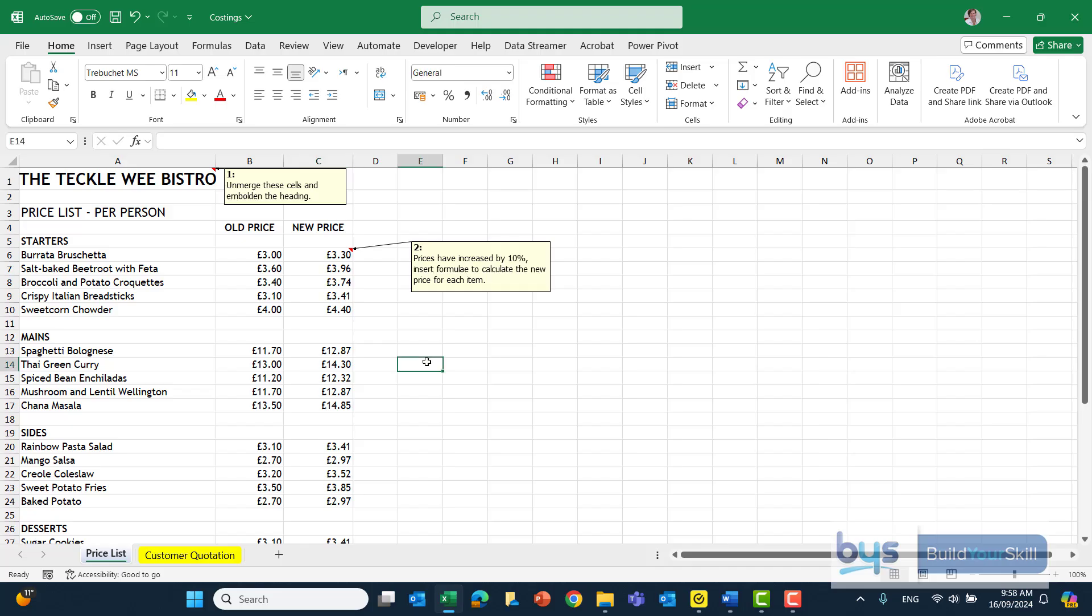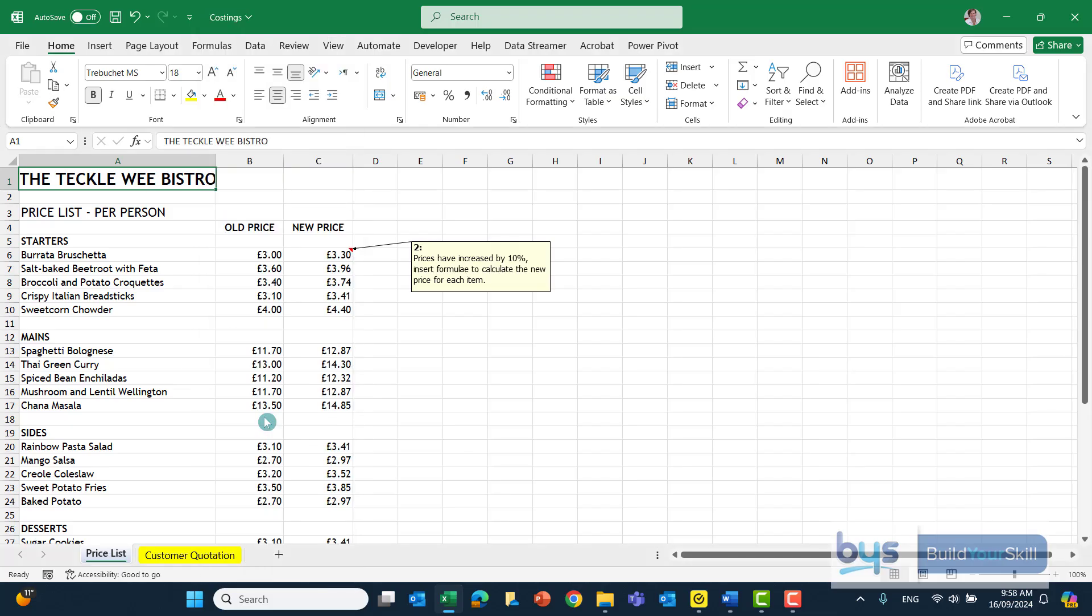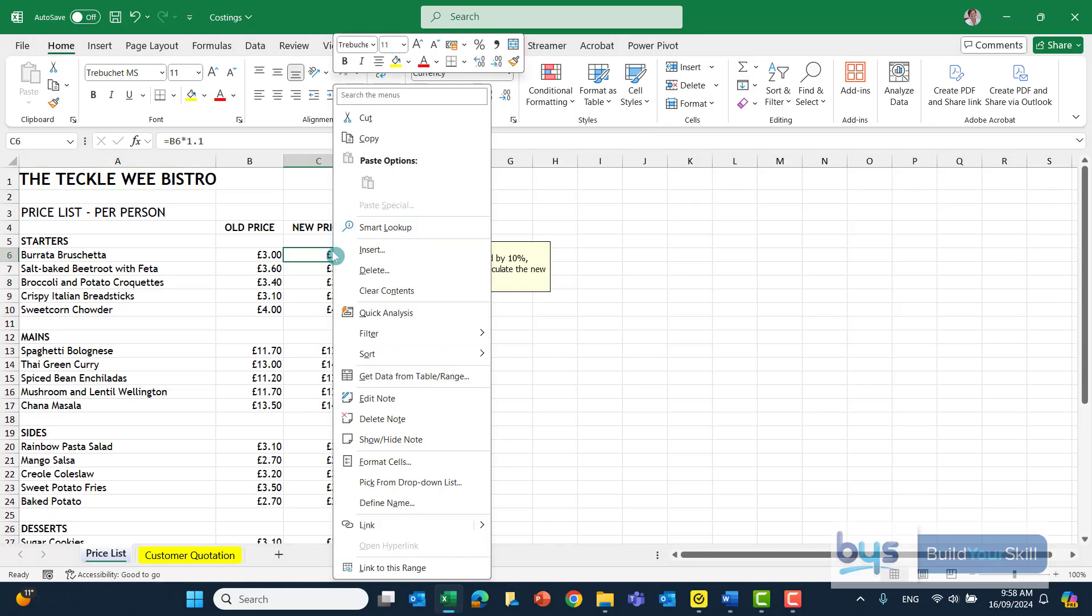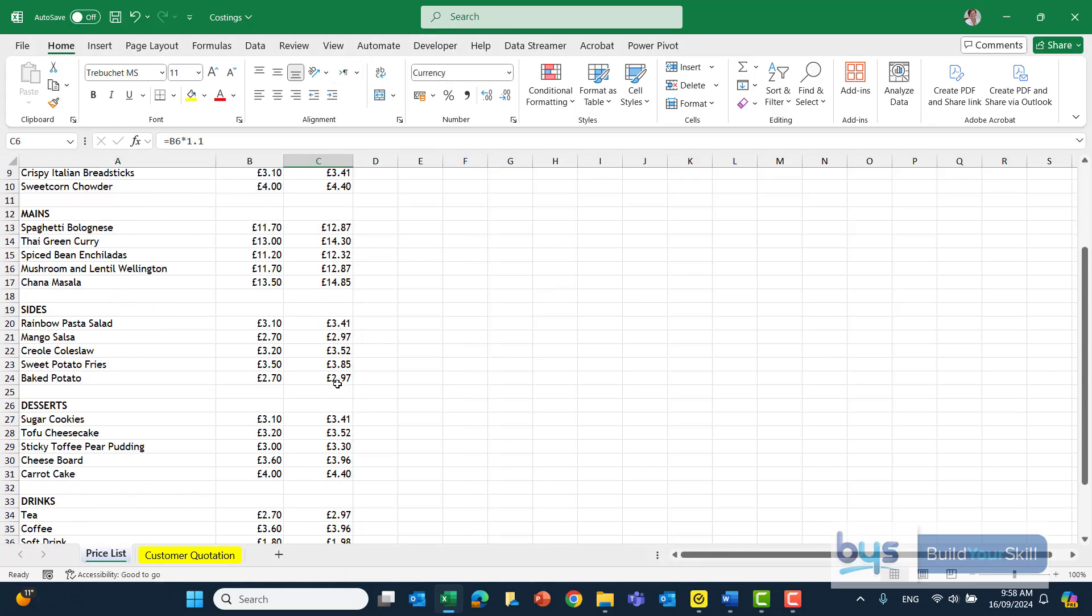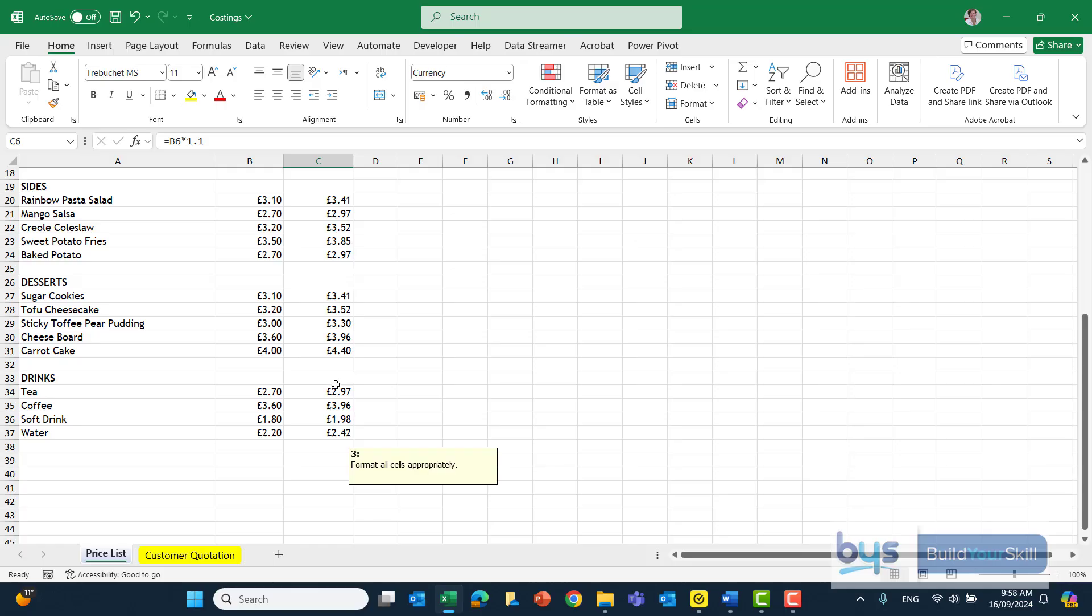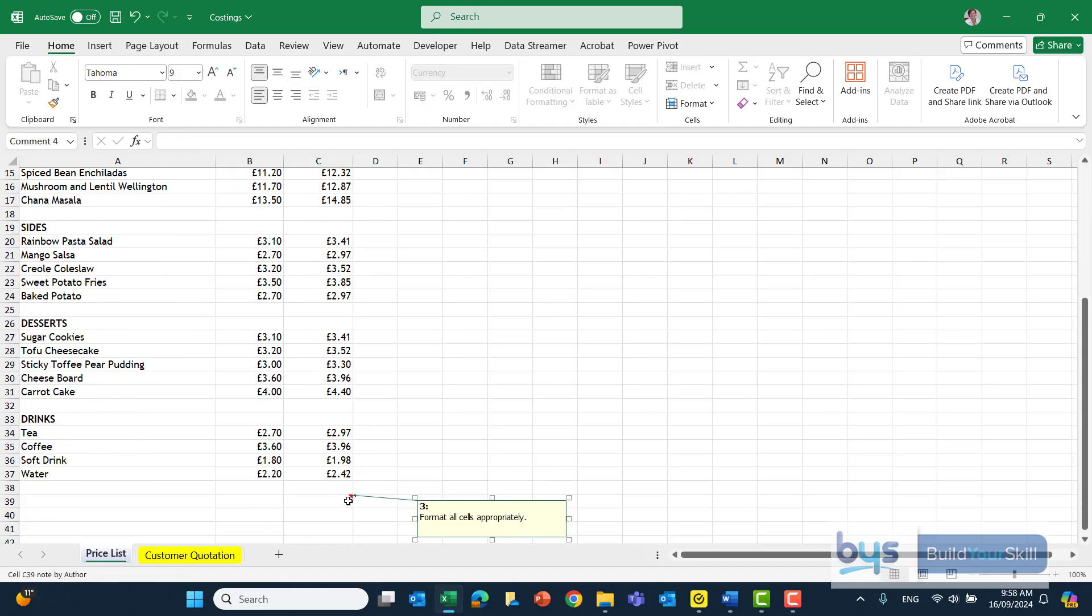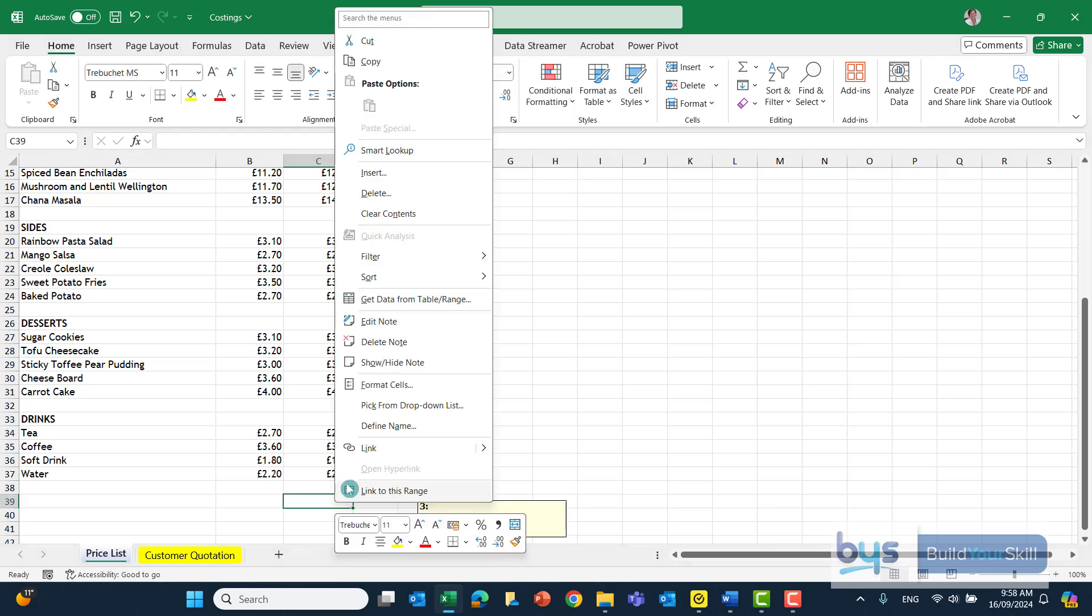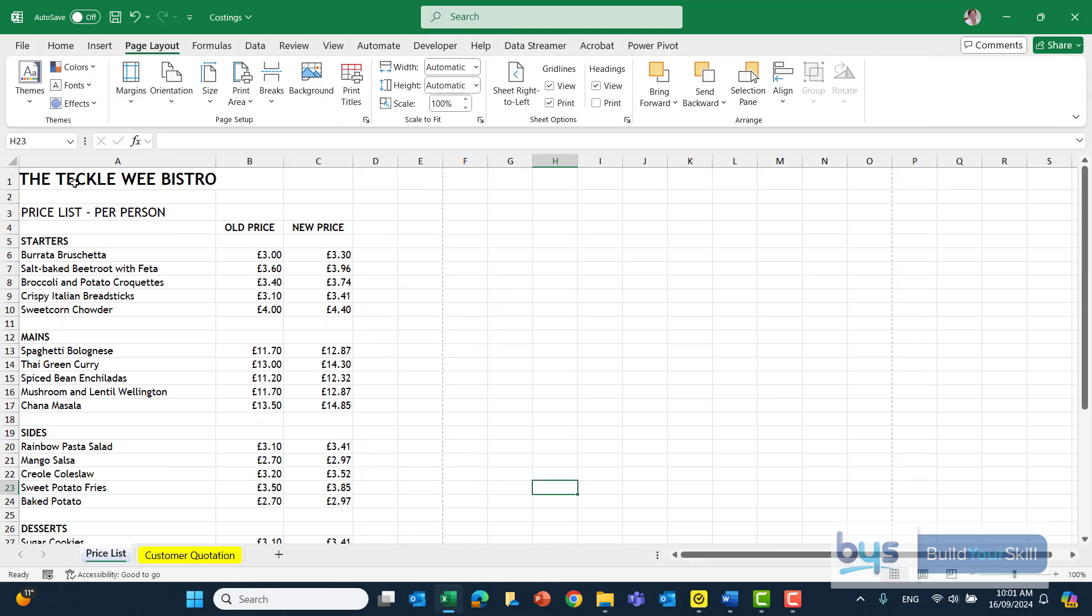At this point, before we're printing off, I would then go back and delete these comment boxes. Remember, go into the cell with the wee triangle, right click, and delete. It's called a note, not a comment box. It used to be called a comment box, but these now in Excel are called notes. Click in the cell, delete note. Everything looks like it's been formatted fine.